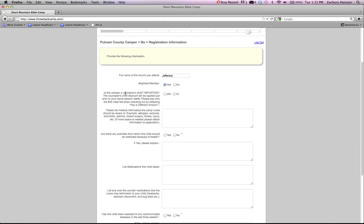Is this camper a counselor's child? That gives you a discount. If you are a counselor going to camp, you need to click that box to make sure that you register them as a counselor's child.